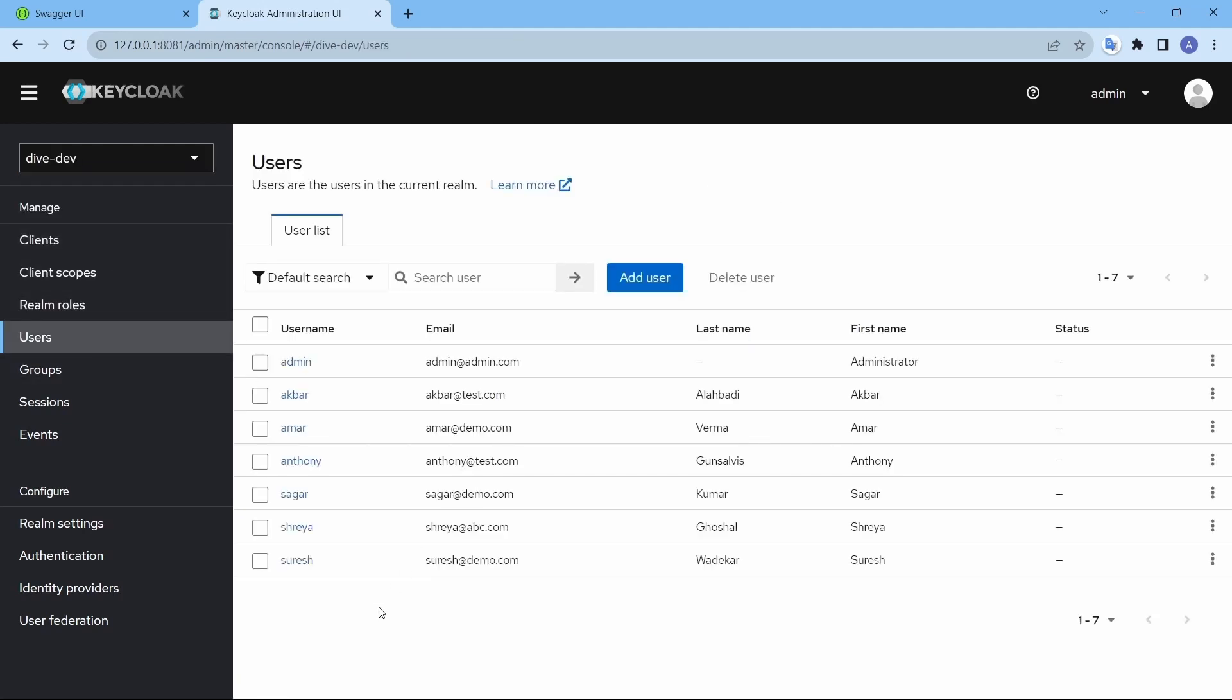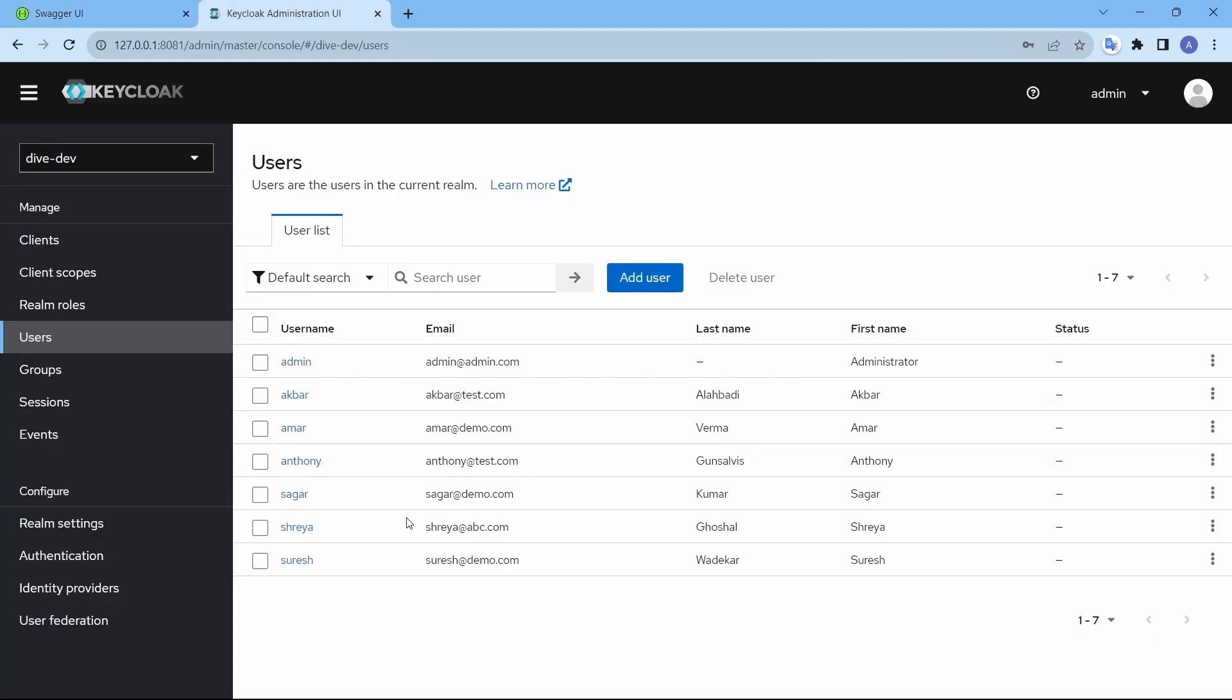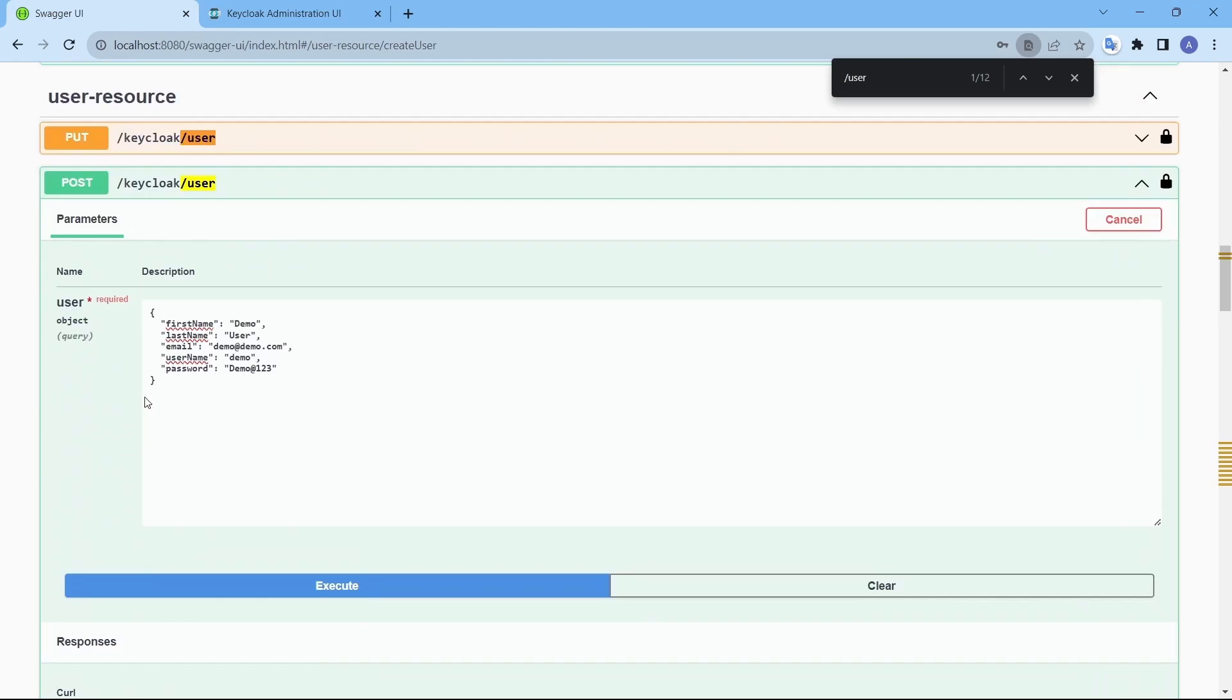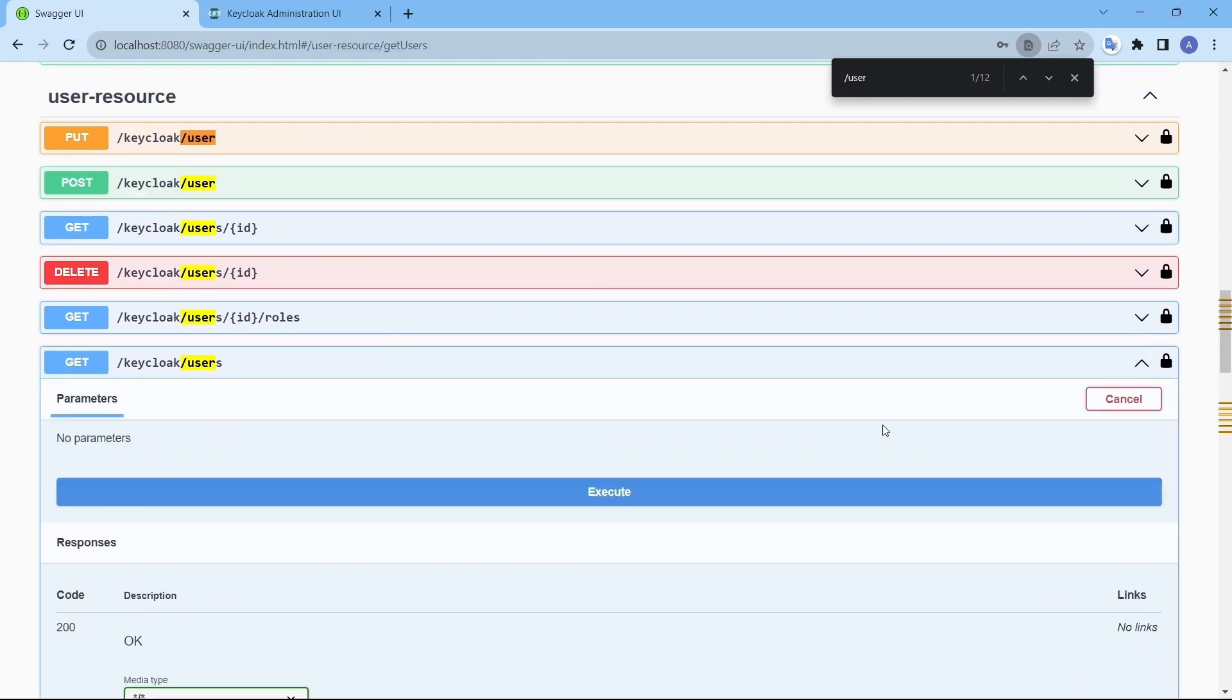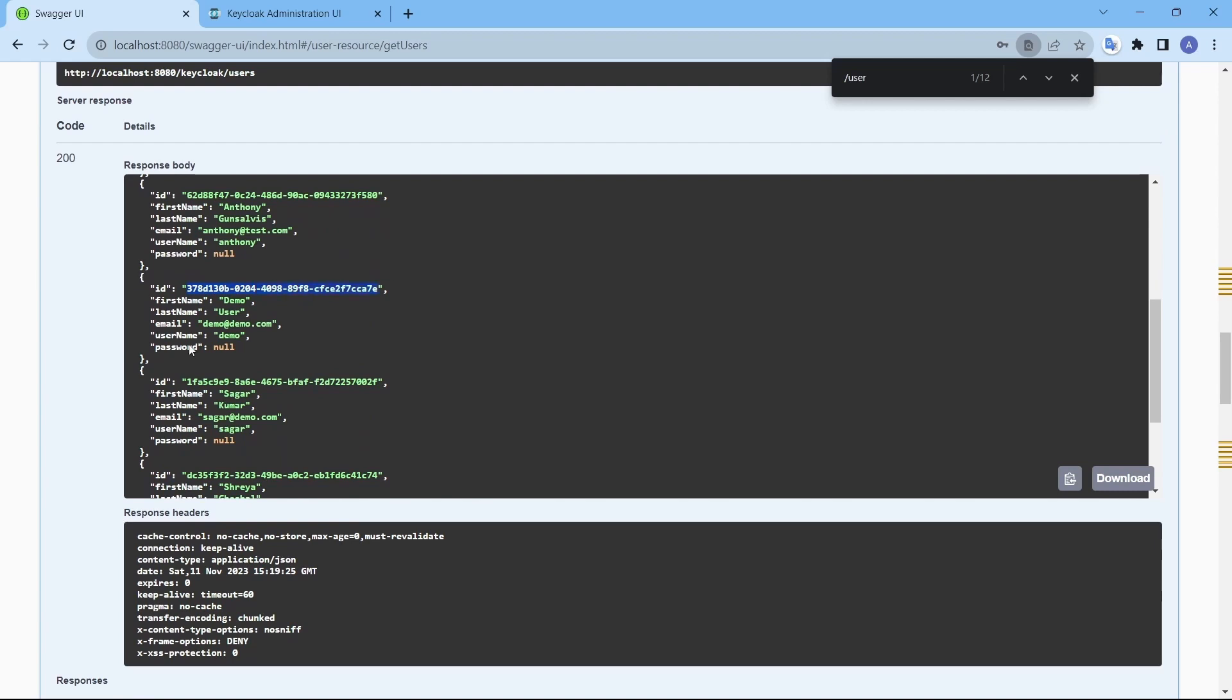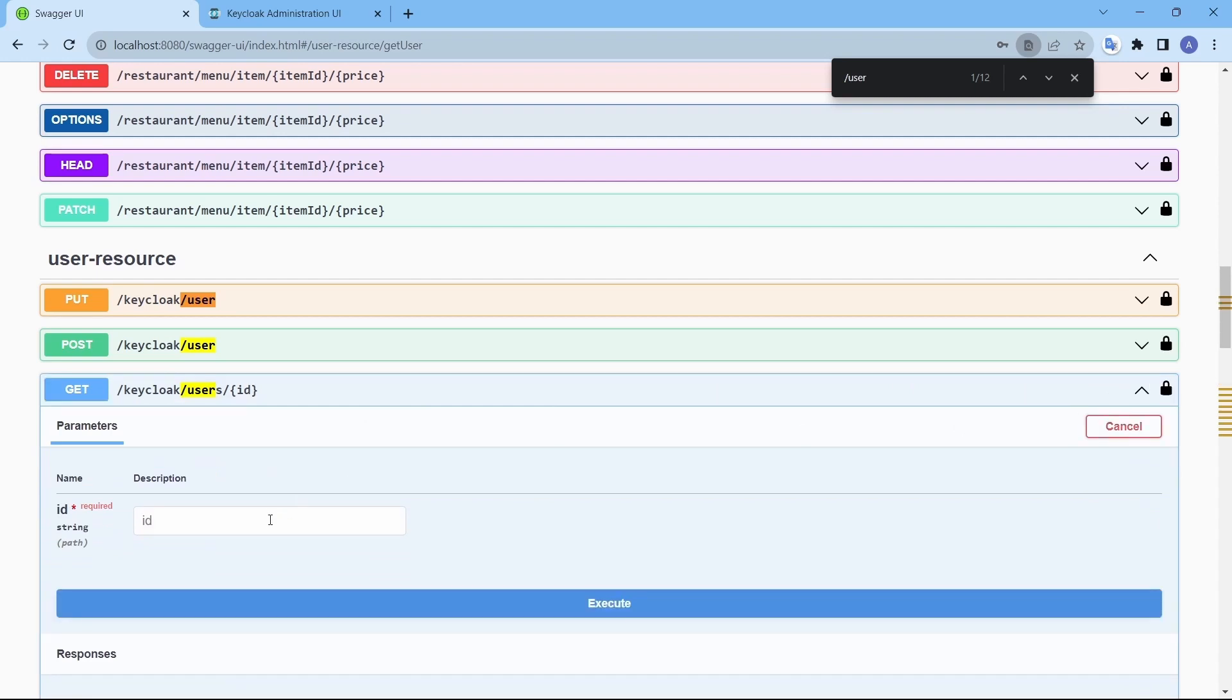So we have this users. Let me create a new user now. Let's create a demo user. If you see we do not have any user here with the name demo and a demo user is created.